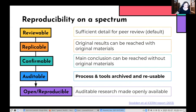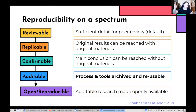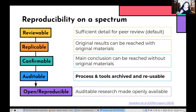I really like this idea from Stodden et al.'s ICERM 2013 report that defines reproducibility in a more robust way. It goes from reviewable — which is what we have now, you can read the methods section — all the way down to auditable, where the process and the tools are archived and reusable such that you can test an analytical claim that somebody is making. And open and reproducible, of course, is the goal: it's where that auditable research is made openly available.